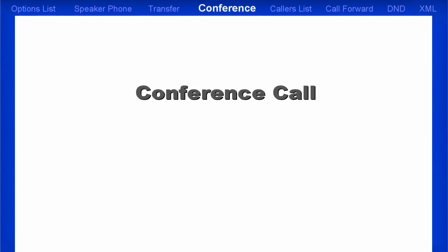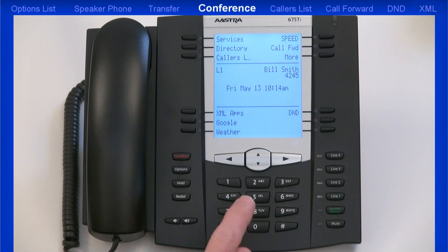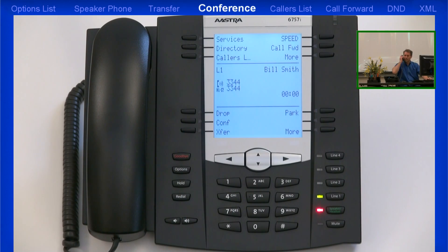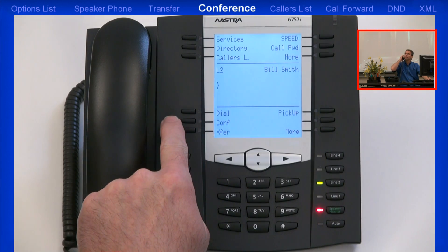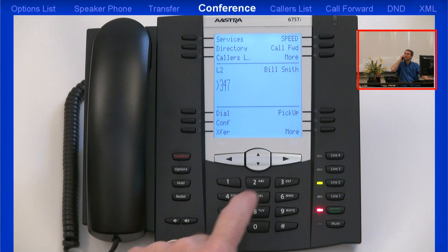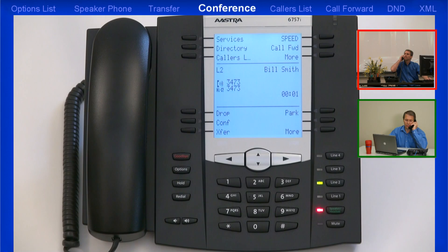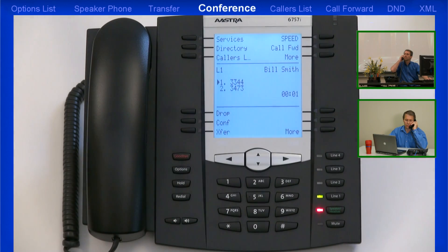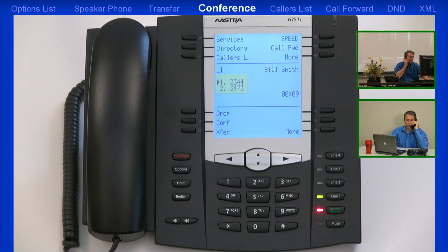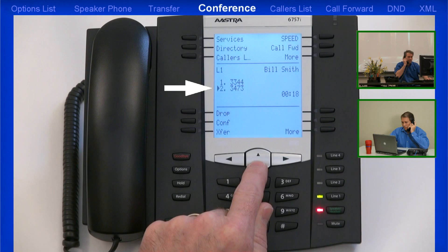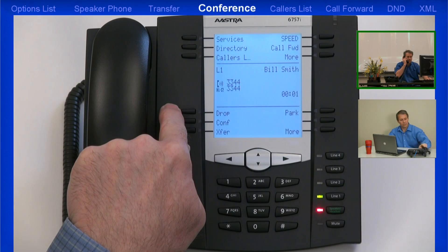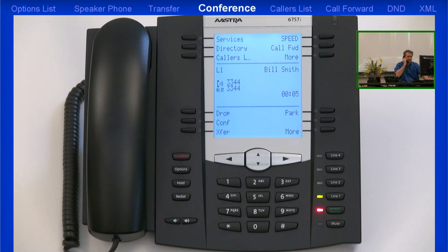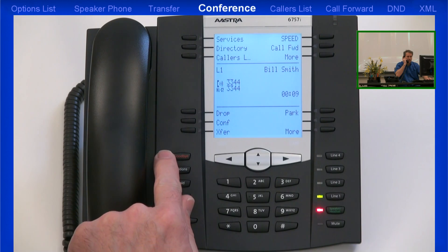Now I'll demonstrate how to establish a three-way conference call. The first step is to dial the first party. Once they've answered, I'll press the Conference soft key, which will put them into a hold state. Then I'll dial the second party. As soon as the second party answers, I'll press the Conference button again — this establishes the three-way conference call. Notice that both parties are displayed on my LCD screen as Party 1 and Party 2. Using the arrow keys, I can select one of the parties, and if I press the Drop button, that will disconnect them from the conference. At that point, I can continue my conversation, establish another three-way conference, or hang up and disconnect the call.